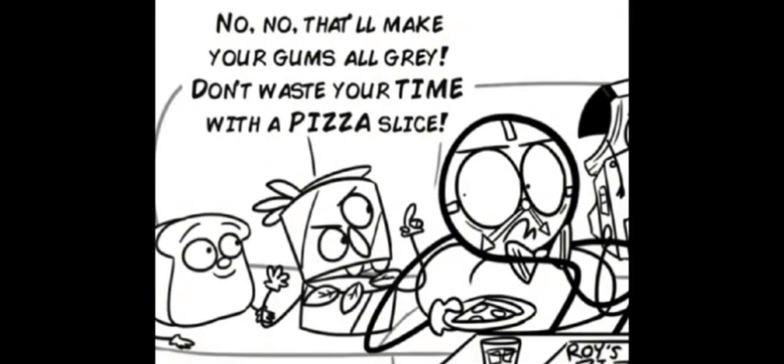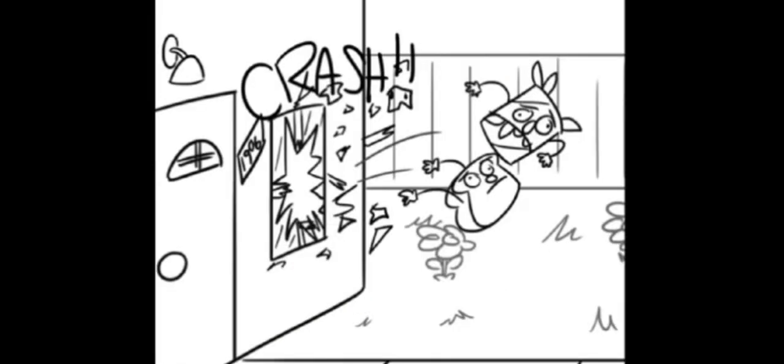No, no, that will make your gums all gray. Don't waste your time with a pizza slice! Come here, me— Whoa, whoa, whoa!